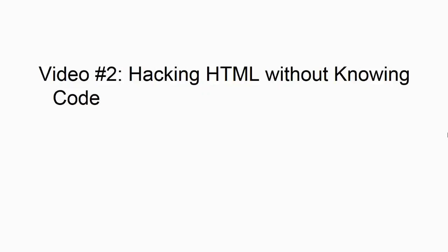So in video number two, we're going to talk about hacking HTML without knowing code. And what I mean by that is being able to set up landing pages and basic web pages and understanding how to do it without knowing code is the first way to get your feet wet and get yourself confident. So let's get started.